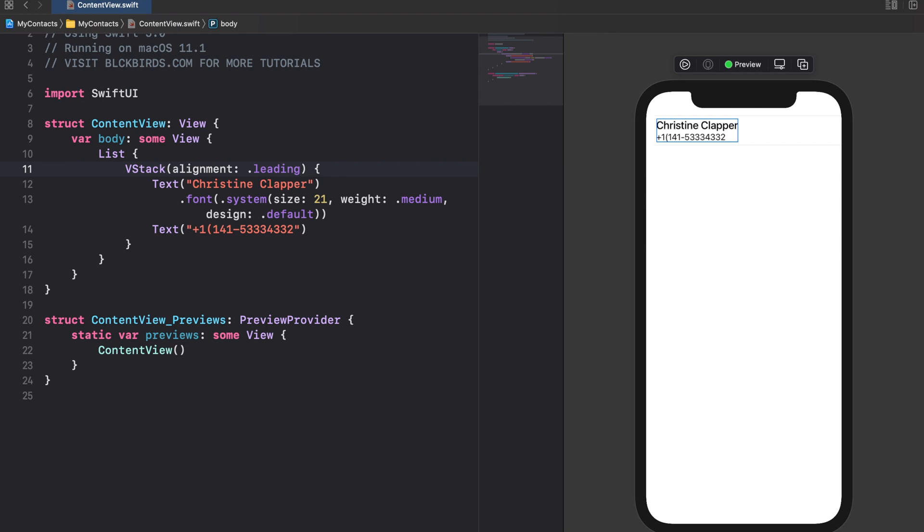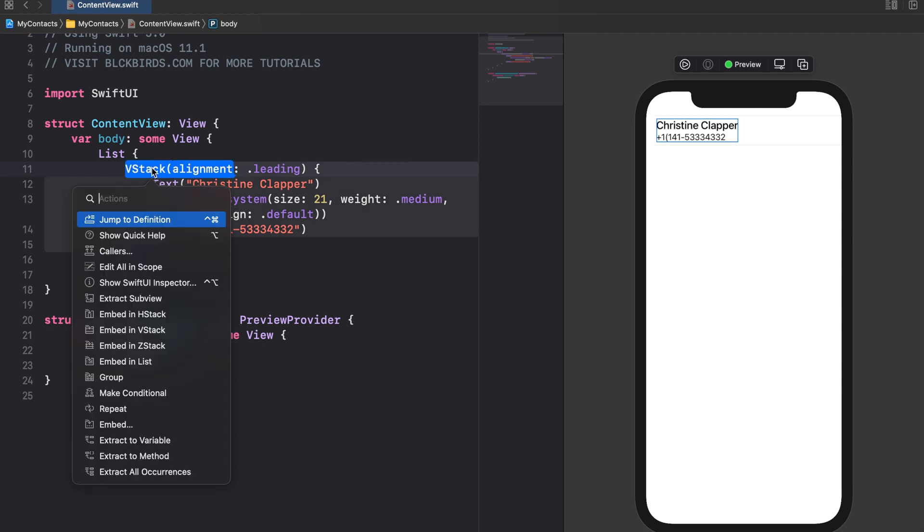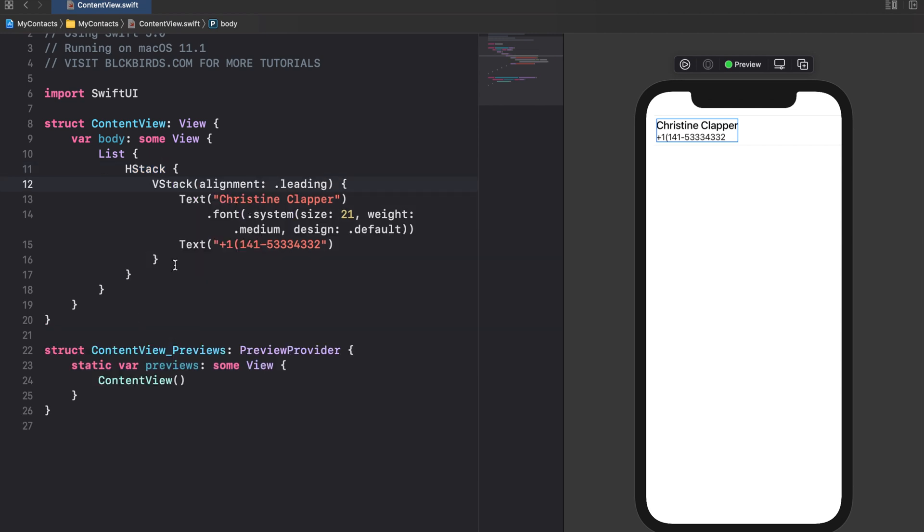On the left side of the contact's name and number we want to show its photo. To do this we need to embed the VStack into a HStack first. Next we can insert an image view above the VStack for creating a sample contact photo.